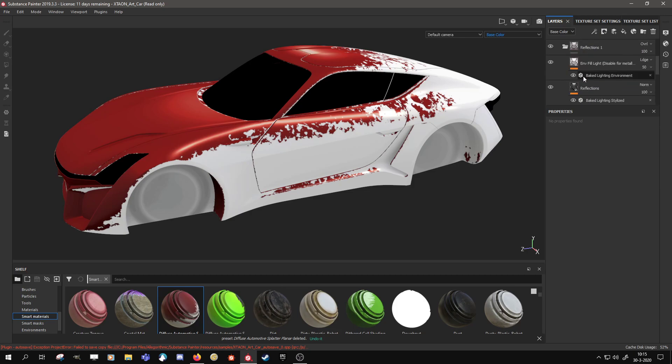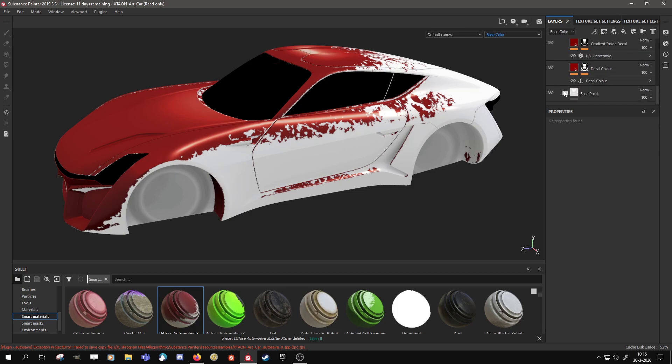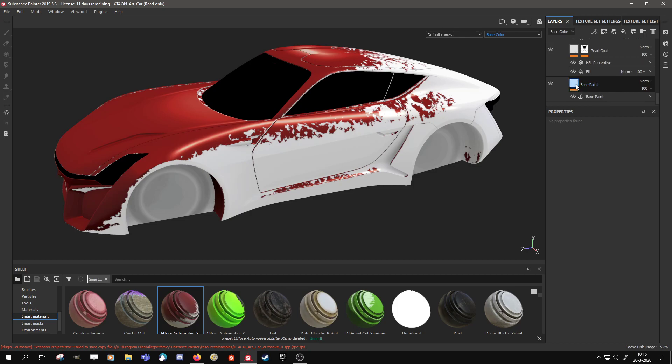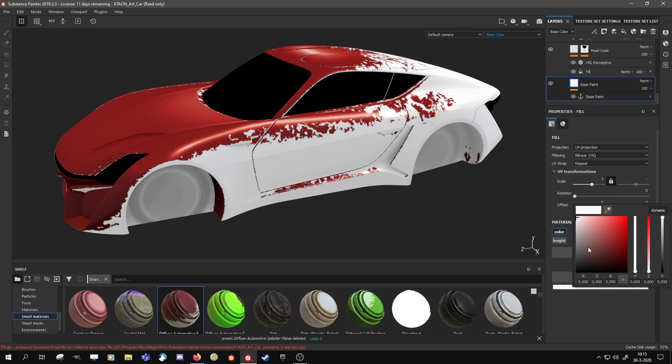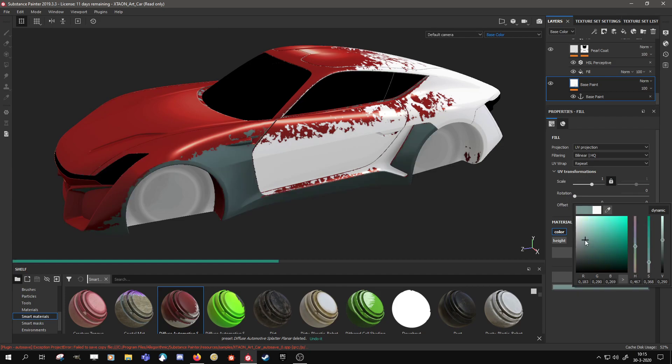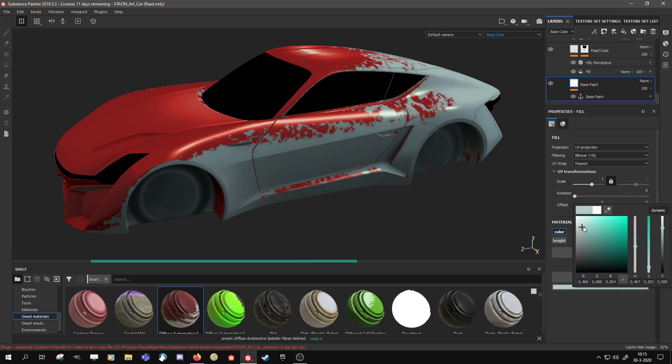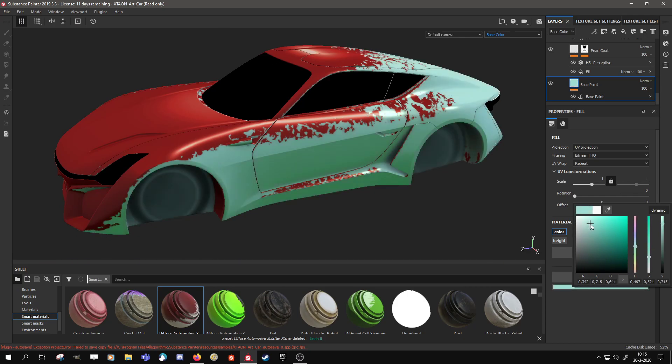So here's the layer stack and inside the base paint all the way down you have just a simple color picker. And this will allow you to just actually do what it says. You can change the color, the underlying color.